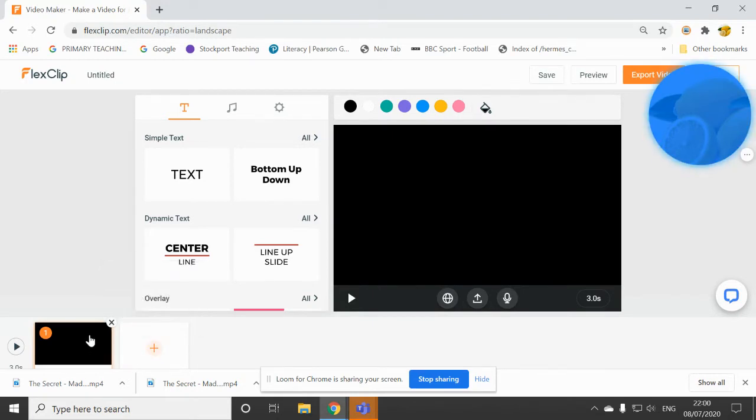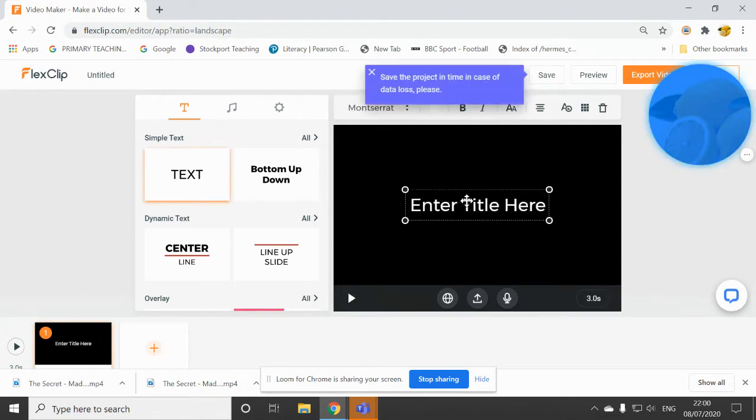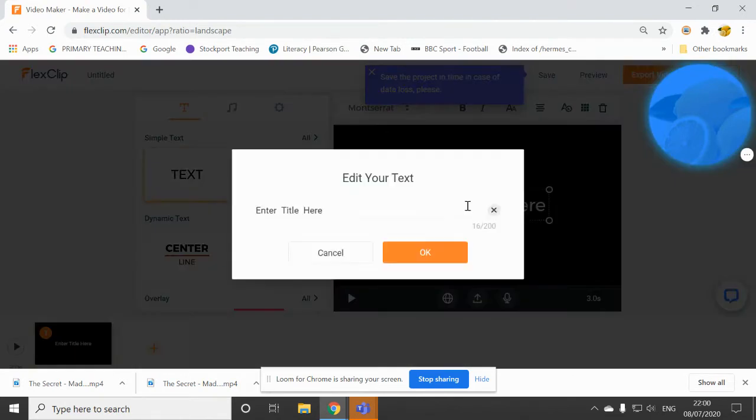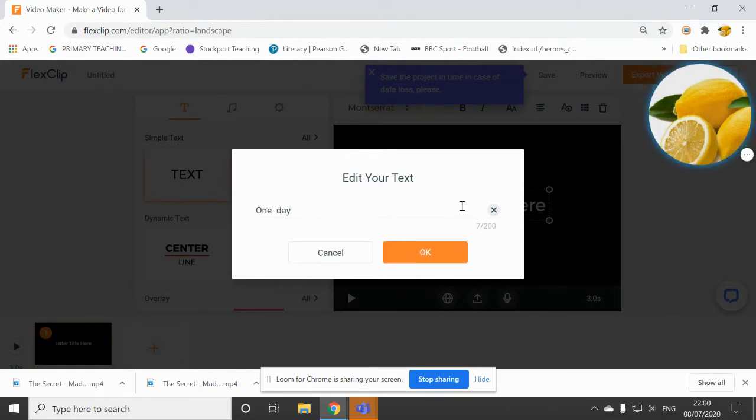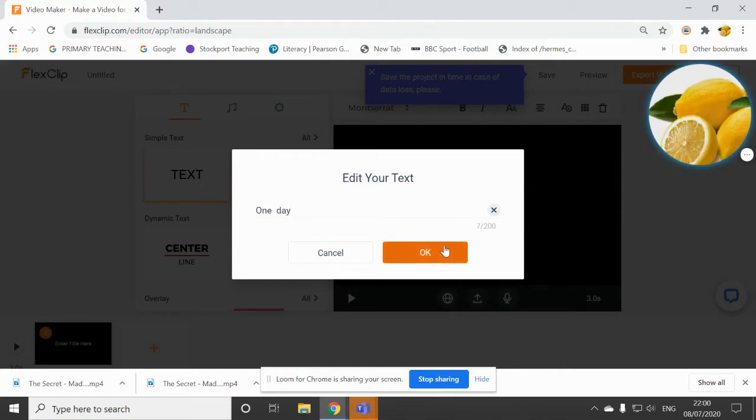So you don't have to start with this black screen, but I will anyway. I can add text here if I want to. And I could perhaps start with a bit of an introduction. This film trailer. So I'm going to just type in one day.